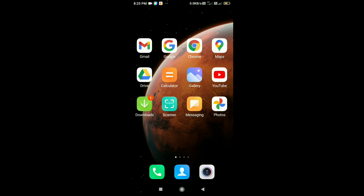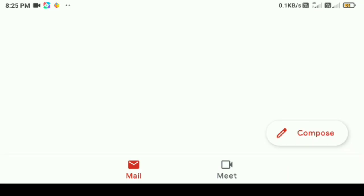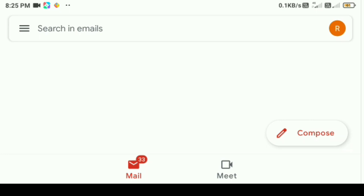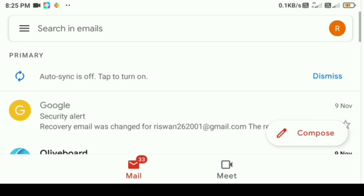Hello friends! In our video, we will use Gmail. If you have a YouTube channel, you can use Gmail. You can use your Gmail account for security.